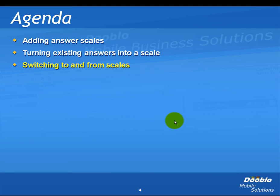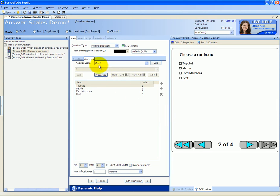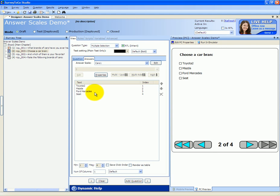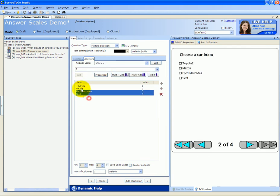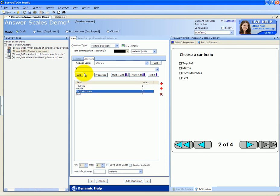Next up is switching to and from scales. What if you have a question already using a scale but you don't want to use that scale anymore? For example, in the Choose a Car Brand question, we're already using the Cars 1 scale. To switch back to a simple answer list format, simply open up the Answer Scale dropdown and click on None. This turns the actual answers back to a list, allowing you to rename things, add new answers, or delete answers.